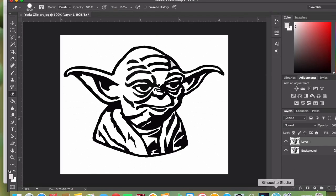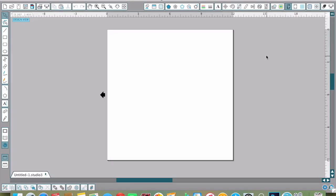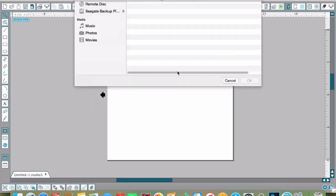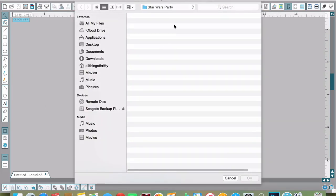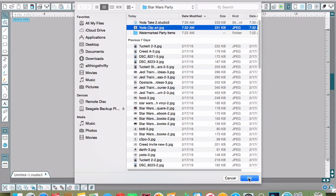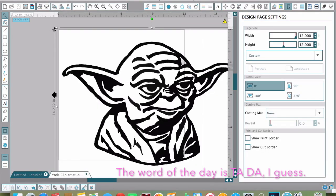Now I'm going to open the Silhouette software, click out of the store, and open Master Yoda, the file we just saved.